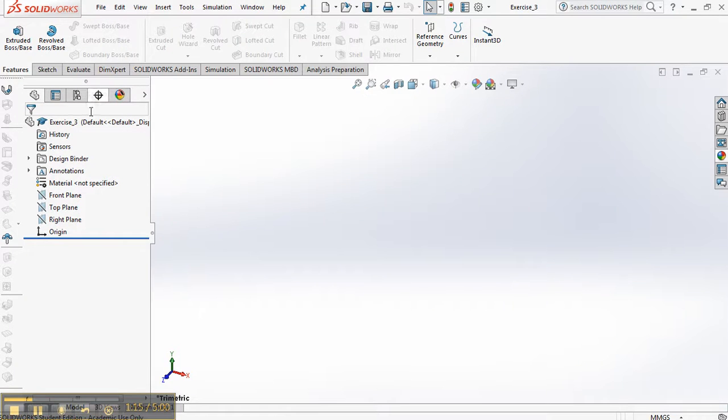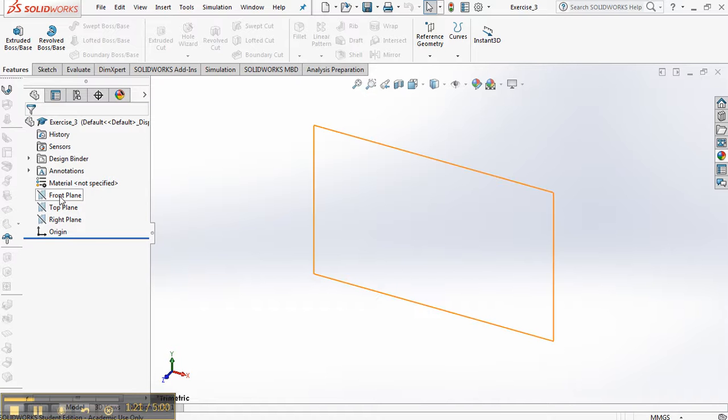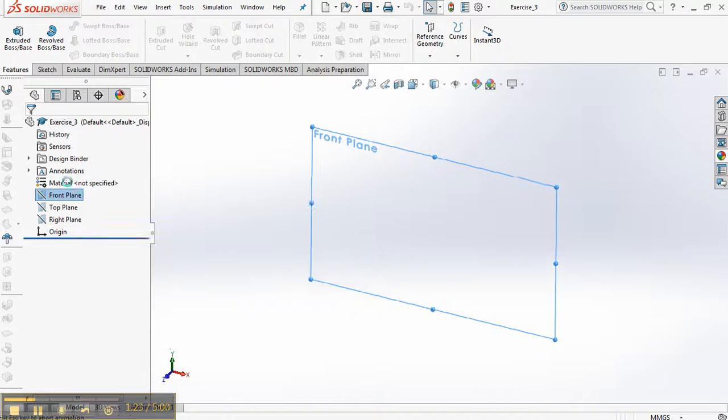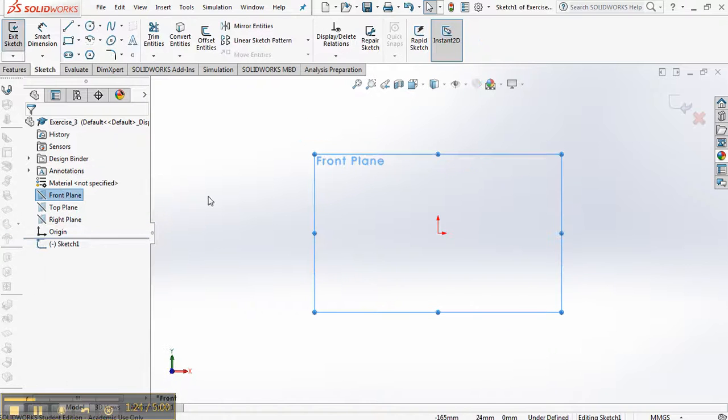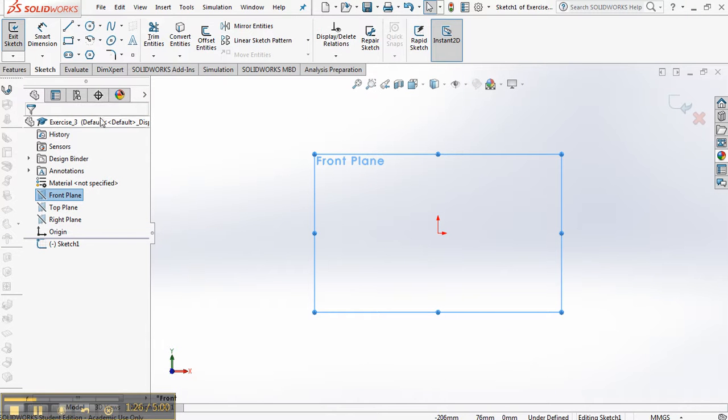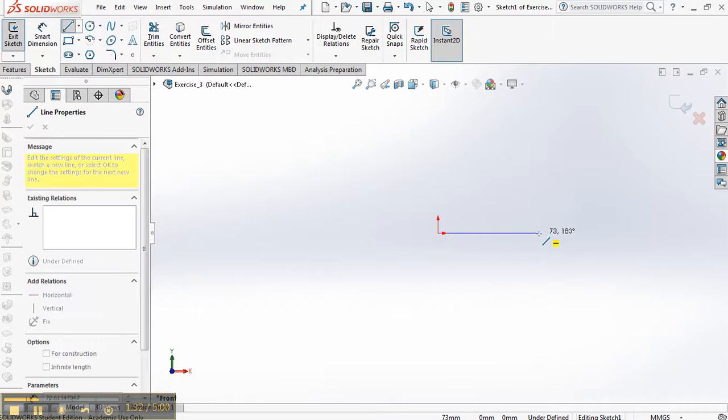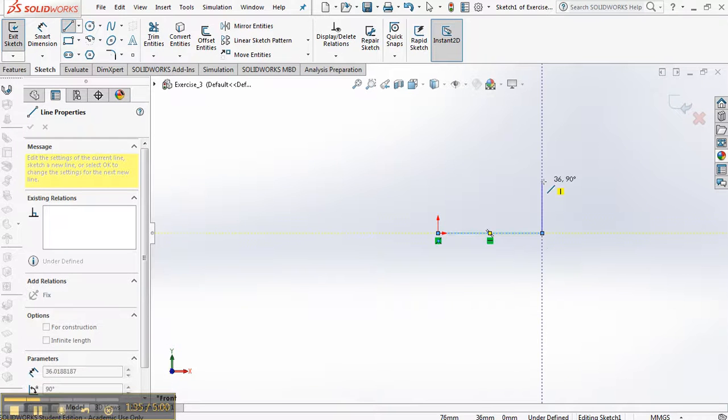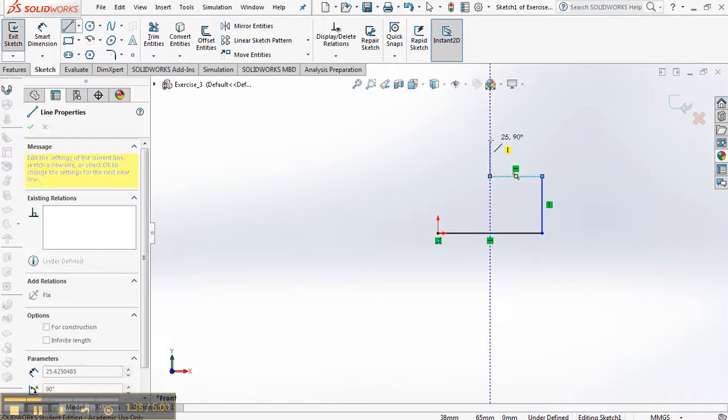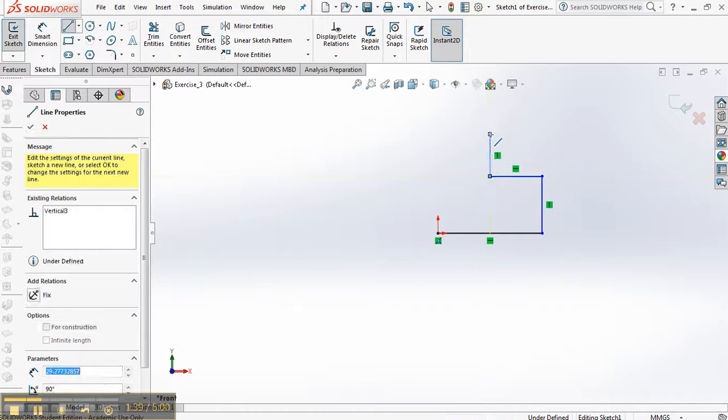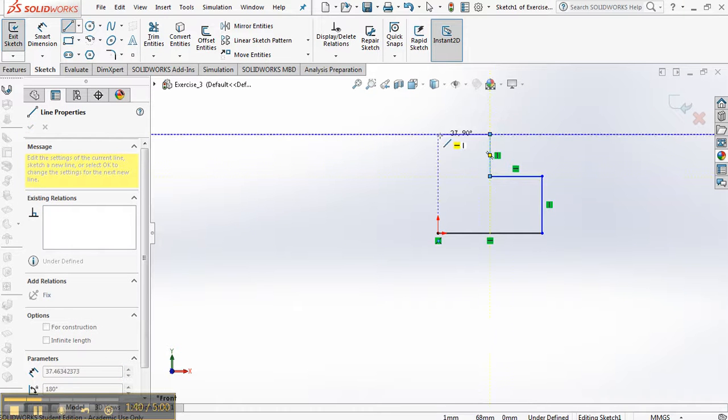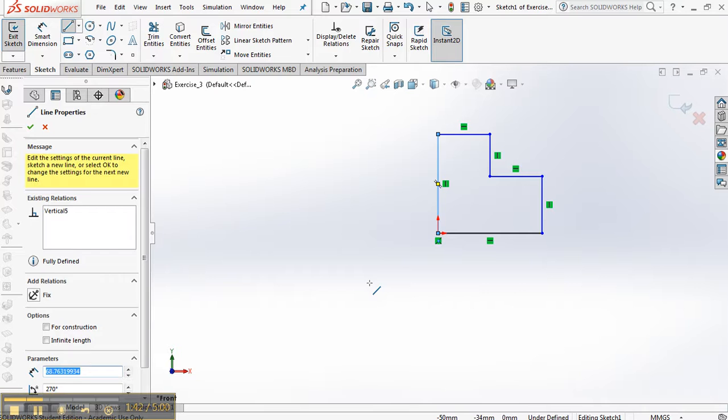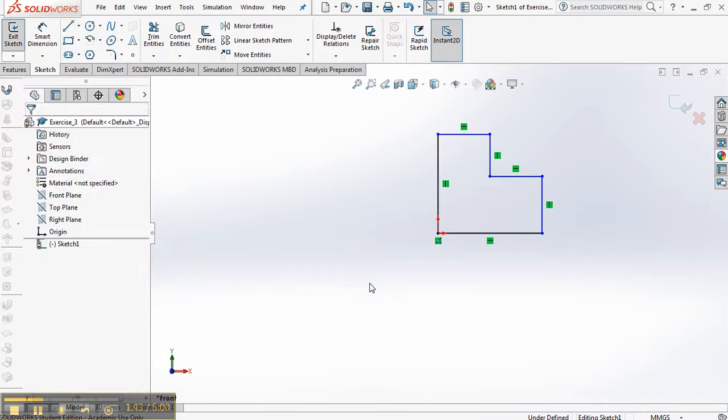And we'll start the part. Again, this part is done on the front plane. I'm going to come over to the front plane. Right click. Start a new sketch. Click L on the keyboard or just find line. And what I want you to do is just sketch that geometry. And there's our geometry.